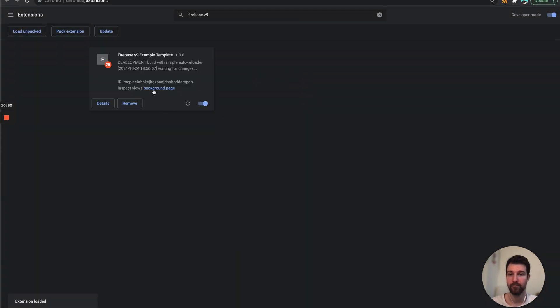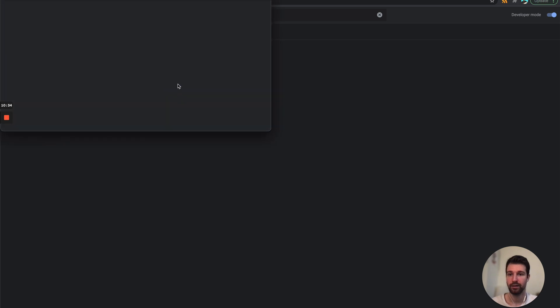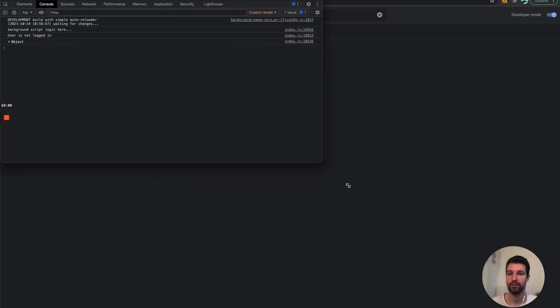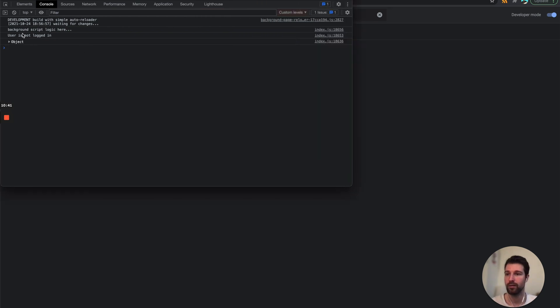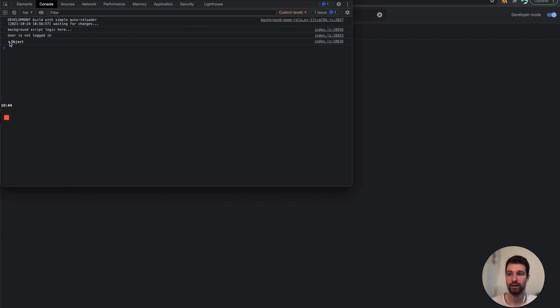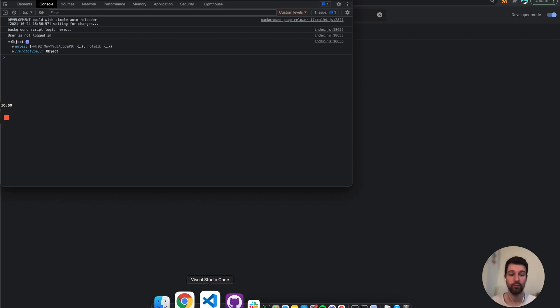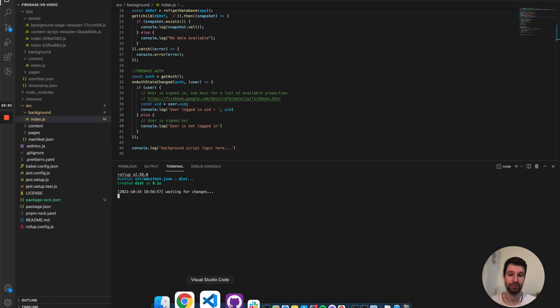So if we just open that here we can see is our extension and if we look in here you can see the information here. So if we just open this up we can see it's our background script, the user's not logged in and then we have this object here which is all of the information from my database exactly the same way that you would use it normally from Firebase.